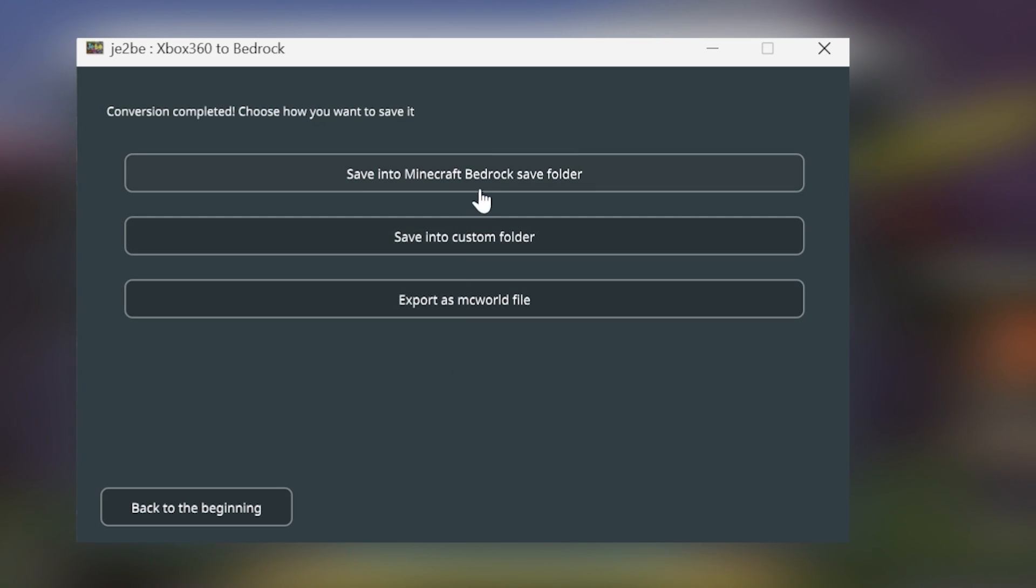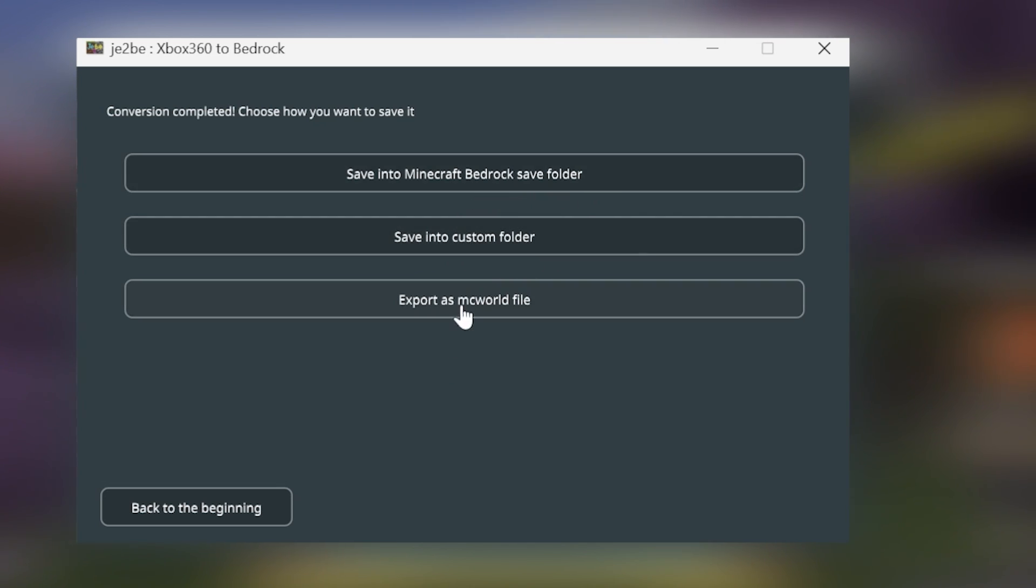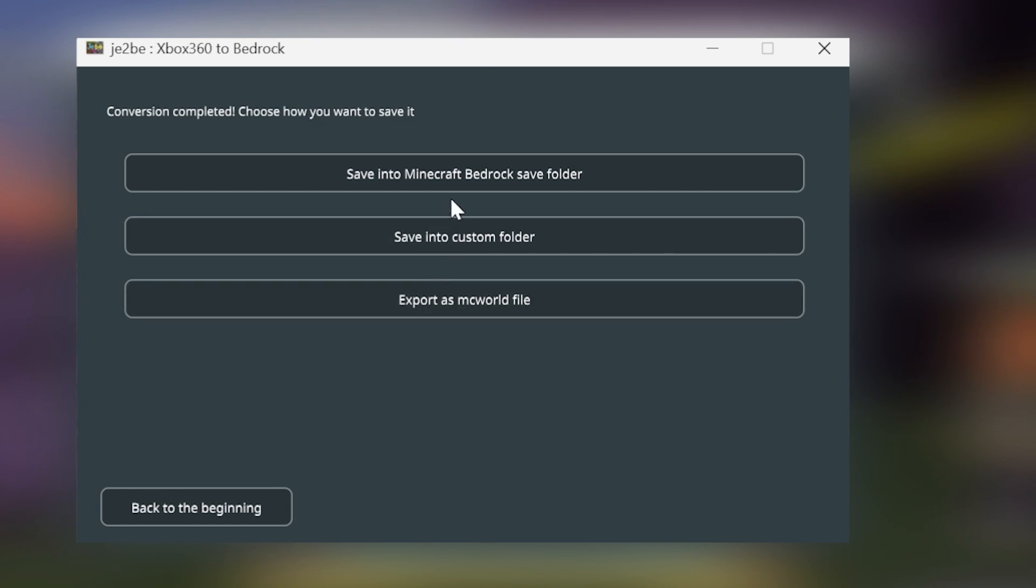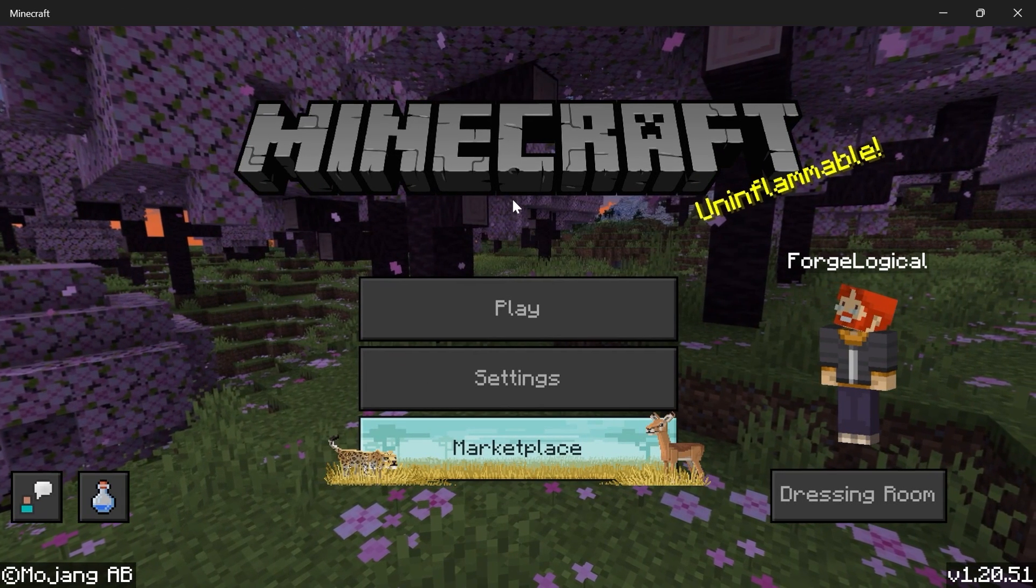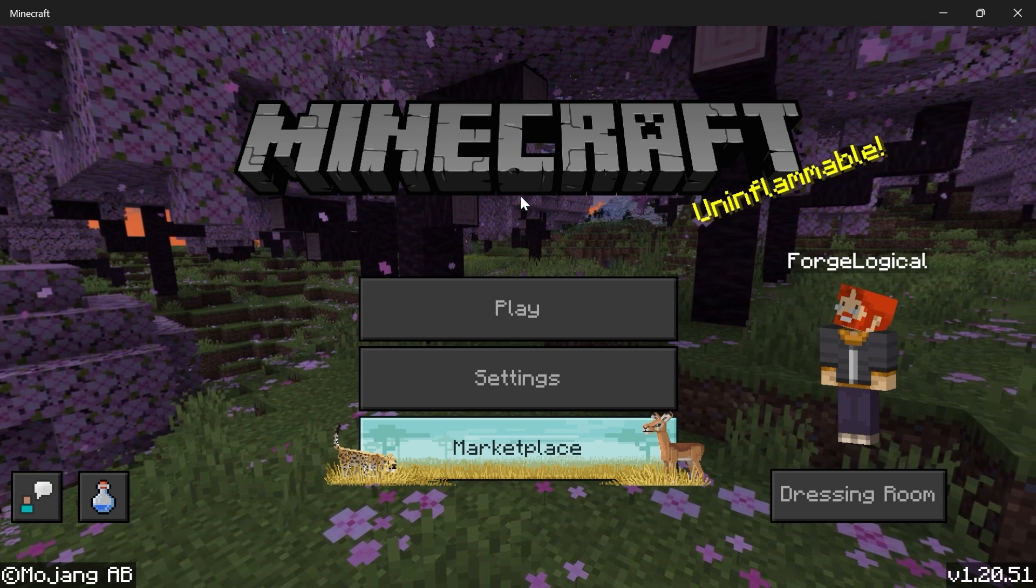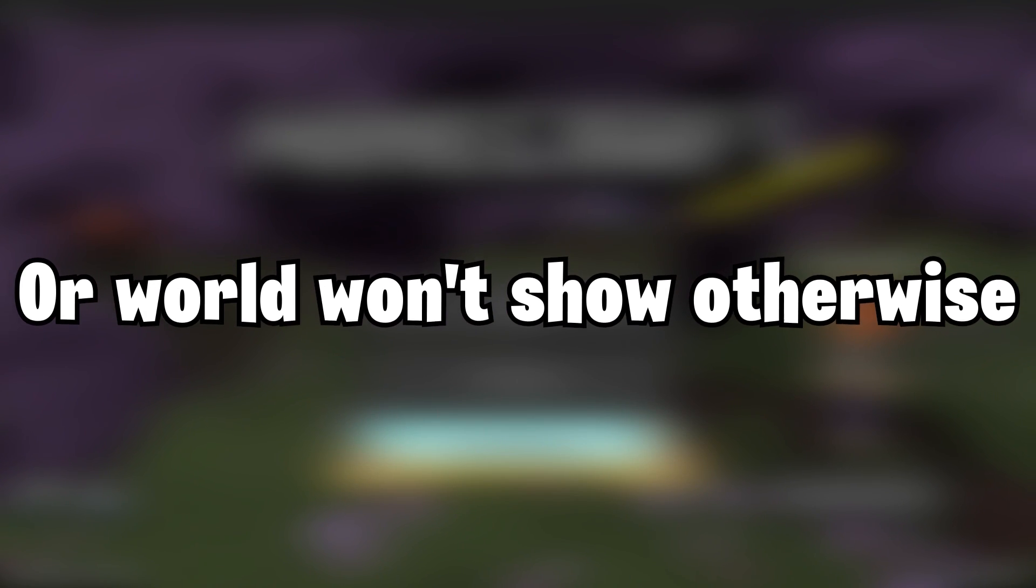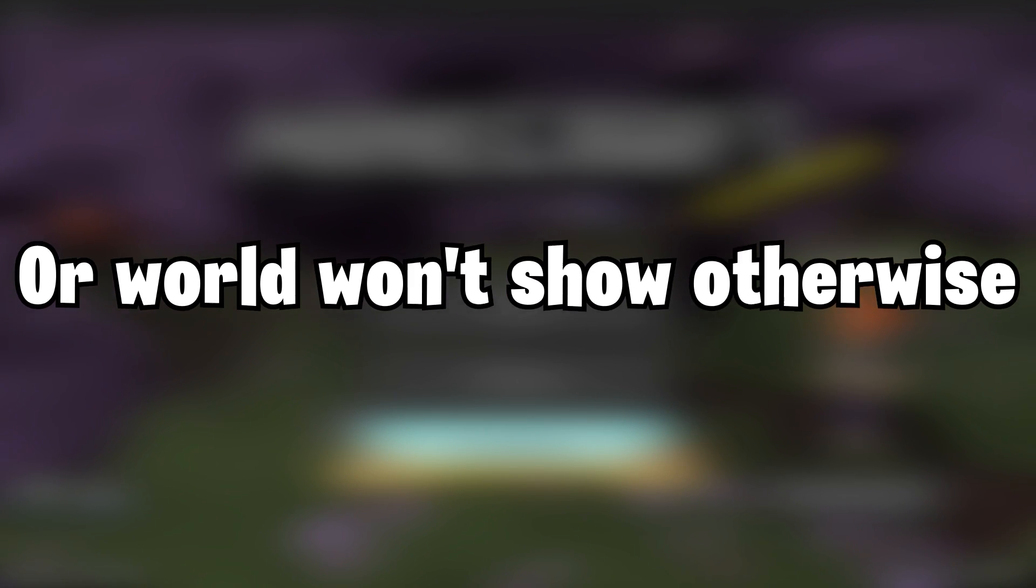So we can either save it to the Bedrock Save folder, we can save it to a custom folder, or we can export it as a mcworld file. However, I'm going to be saving it to the Bedrock folder. But if you do have Bedrock Edition already open, then it's recommended to restart it.